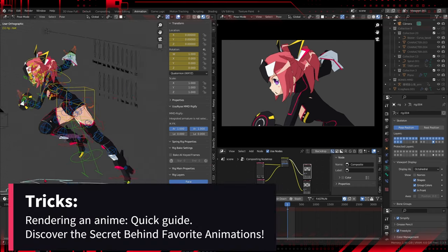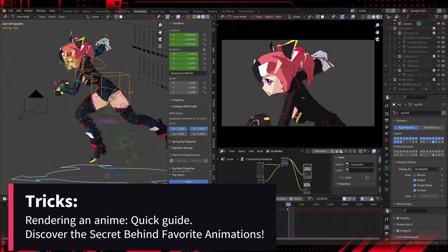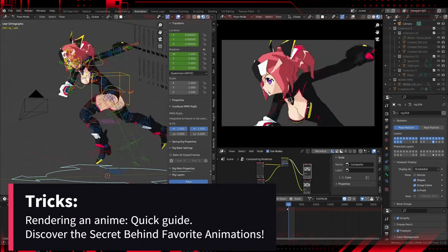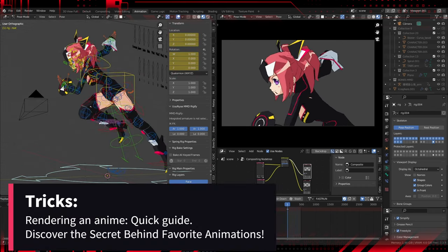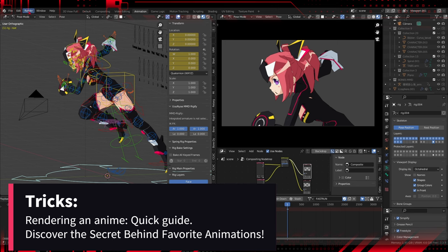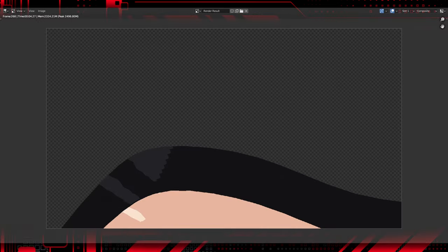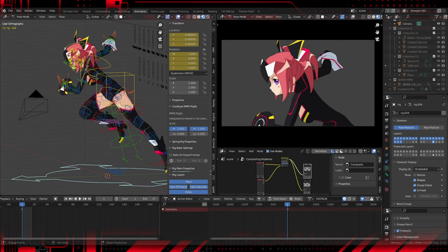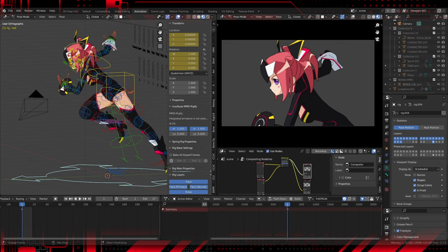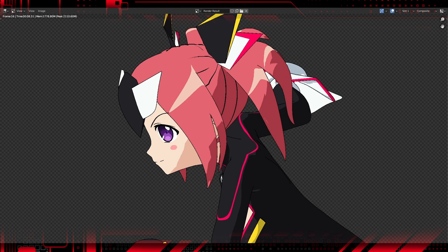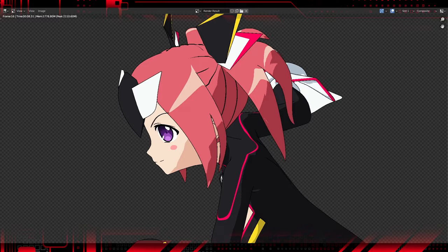Hey guys, we're back on the channel for a special tutorial focused on advanced anime rendering settings in Blender. Today, we're going to delve into the nuances of rendering, covering essential settings for lighting, camera, freestyle, alpha output format, and composition. If you're ready to bring your characters to life in anime style, let's get started.